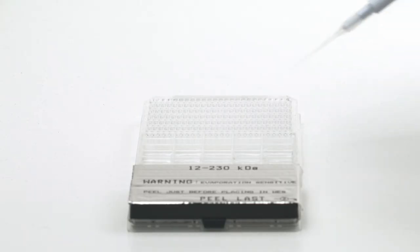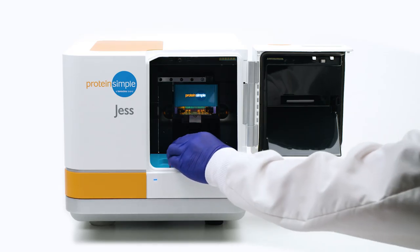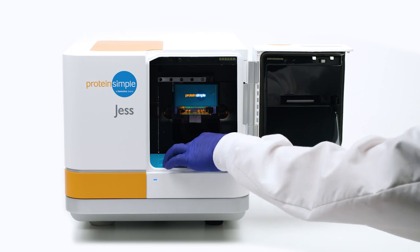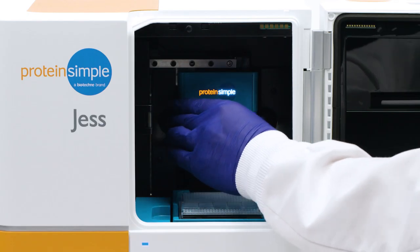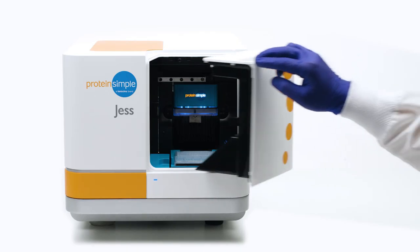Just load your samples and reagents into the microplate, insert the plate and capillary cartridge, and Jess does the rest.